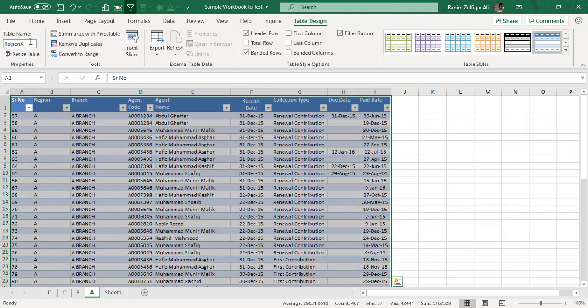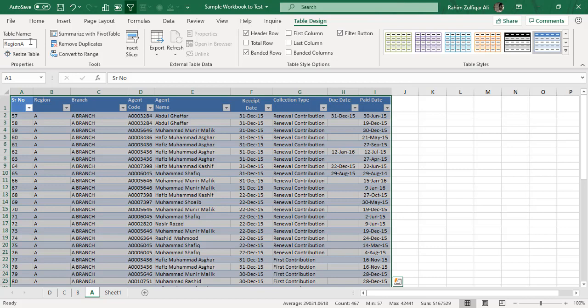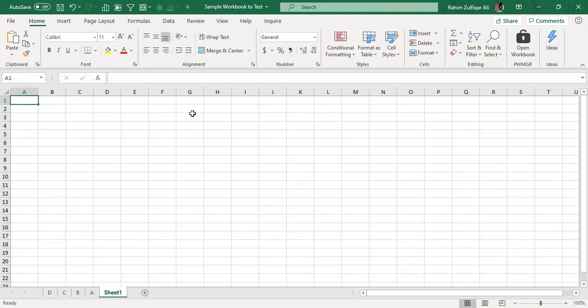A question might come to mind: if I have 40, 50, or 100 sheets and the ranges are not converted to tables one by one, what do I do? In that case, you would need to run a macro to identify each sheet and convert the normal ranges into a table format automatically.